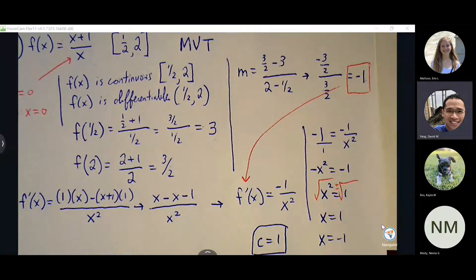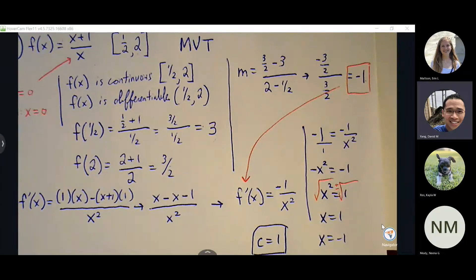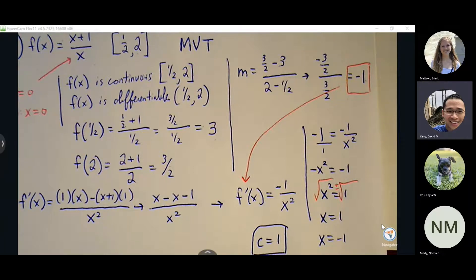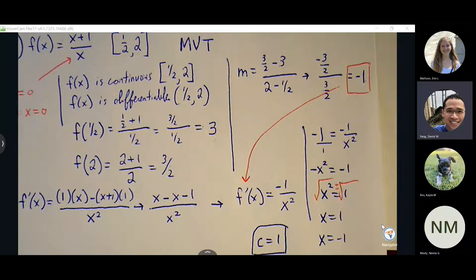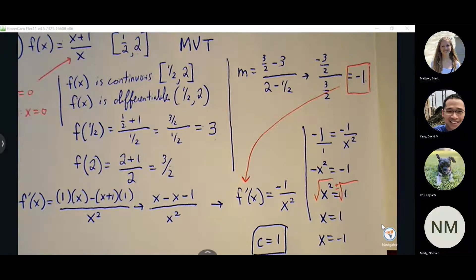If you feel like there's a lot of similarity between Rolle's theorem and mean value theorem, you're right — they're basically the same theorem. It's just that Rolle's theorem is more restrictive: it needs the ordered pairs to be the exact same y value, but the process is identical. Mean value theorem ordered pairs don't have to share the same y value. Rolle's theorem is just a more specific version of mean value theorem.